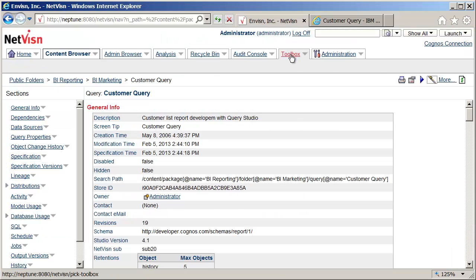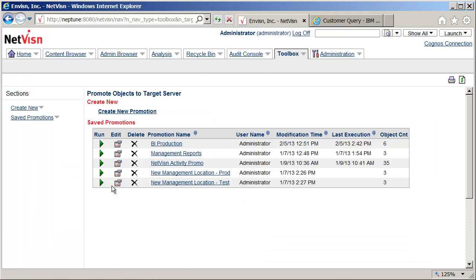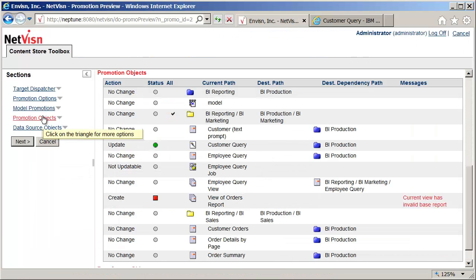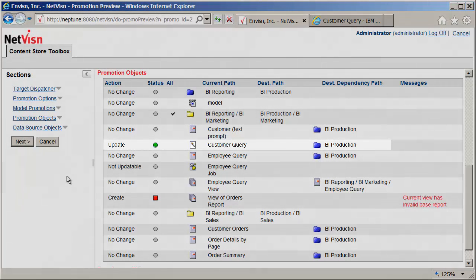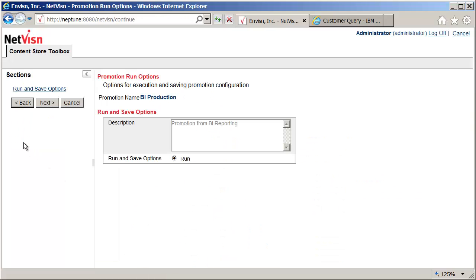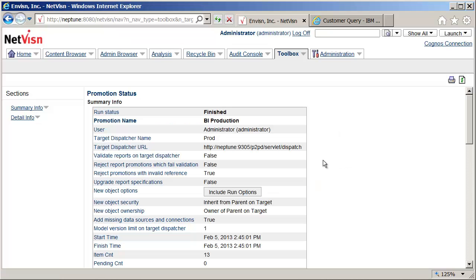Back in NetVision I'll go to the promotion feature and run the BI Reporting to Prod Promotion. Clicking the run icon will take us right to the preview screen, which compares all the promotion objects on the source to what is currently on the target to determine which objects need to be promoted. Here we can see that the query object which was edited is the only object which needs to be promoted. When the promotion is run, the status screen will confirm that the query object was successfully promoted to the prod server.